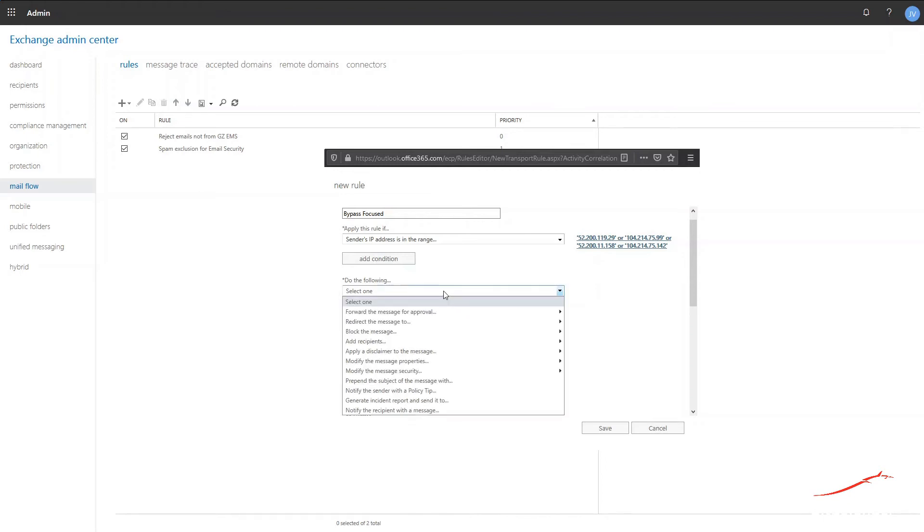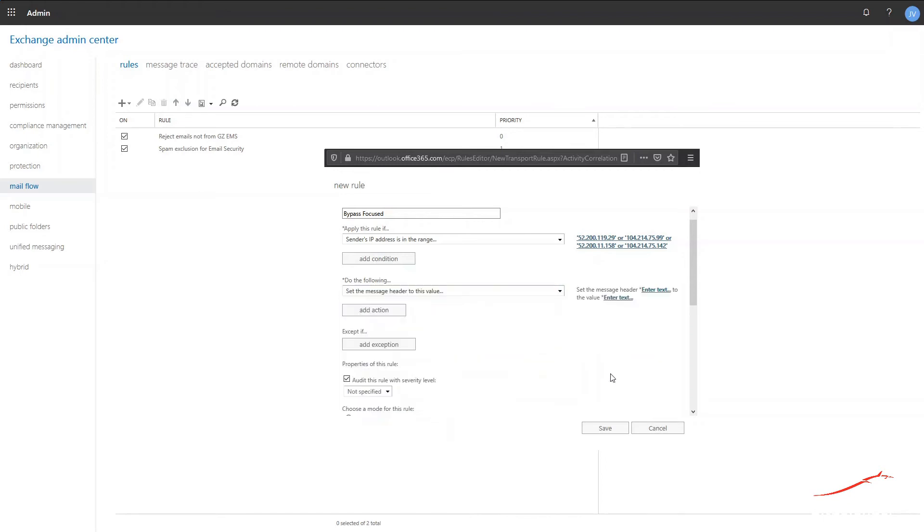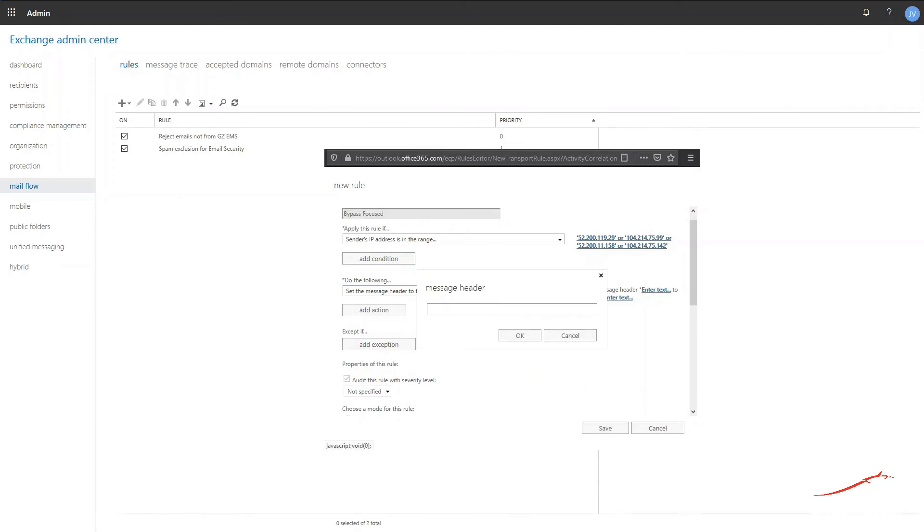From the drop-down menu named Do the following, expand the menu modify the message properties and select Set a Message Header. Click the first Enter Text Link section and type in the following string as you can see here.